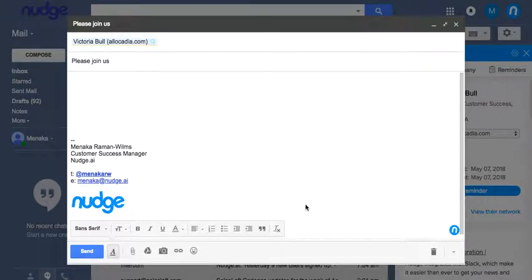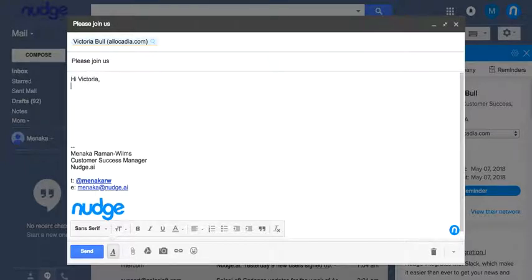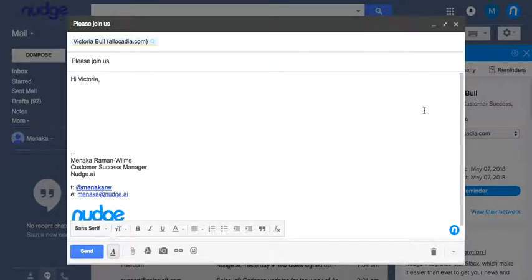Nudge AI's templates let you quickly add a custom message into the text of an email. In Gmail or Outlook, simply start composing an email.